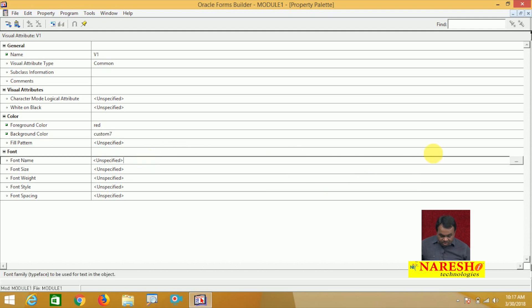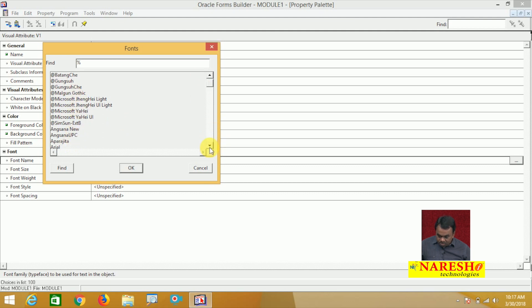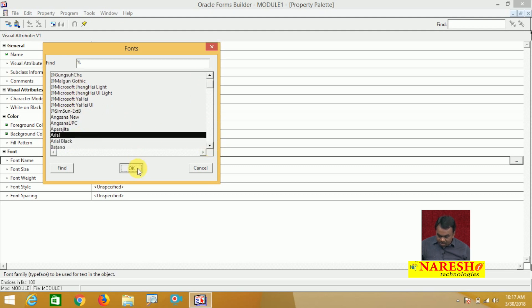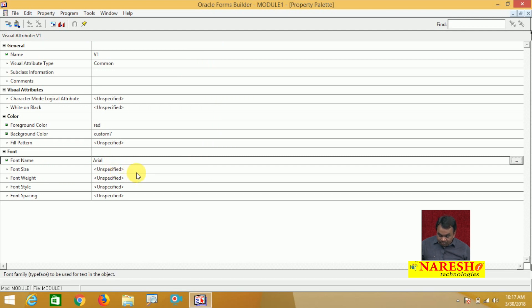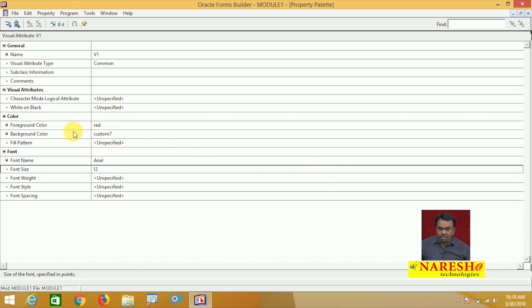I have set some properties. The font name is Arial and the font size is 12. So I created one visual attribute with the following properties: foreground color, background color, font name, and font size.